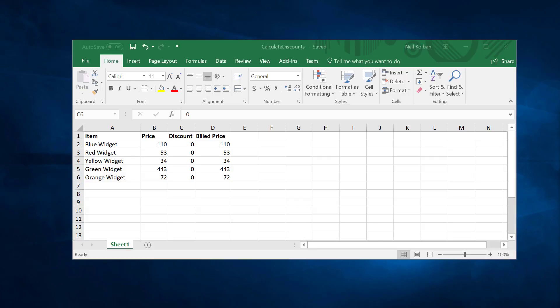This allows business to make rule changes without having to impact on IT. As long as IT can invoke the ODM server to get the answer to a rule, IT is happy and business can be happy by making changes to the rules without the involvement of IT. So in a nutshell that's ODM.